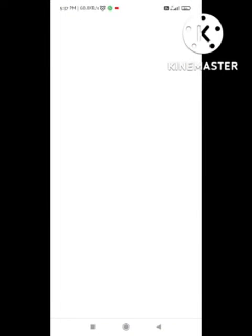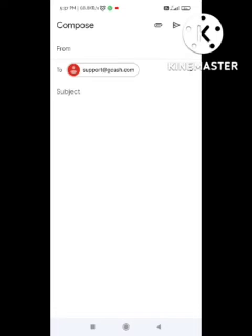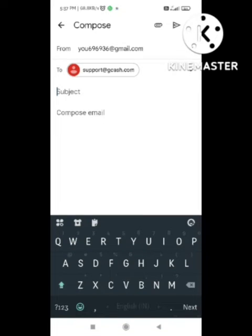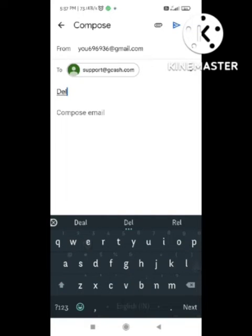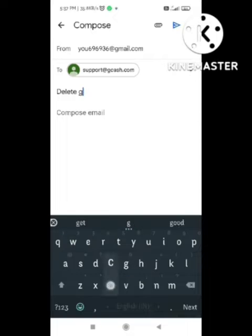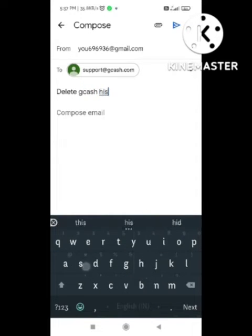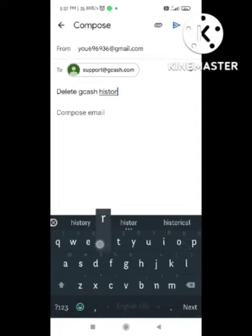I will tell you in what order to write the email. First of all, in the subject you need to write 'Delete GCash History'. After this, in the compose email section you need to write down your account details.